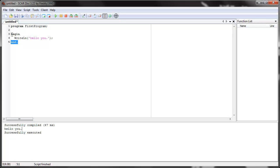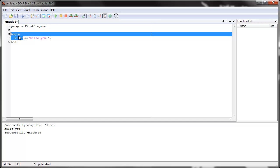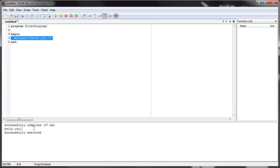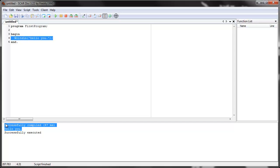It did all this kind of silently without telling you. It named program first program, and then it began the script, and then it wrote this. And we can see this because it does it right here. It writes hello you right here.